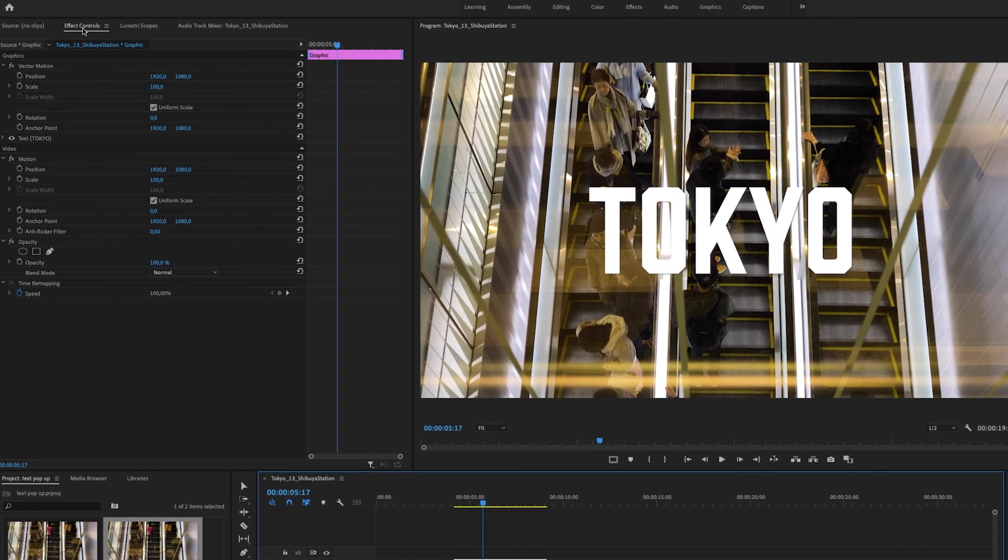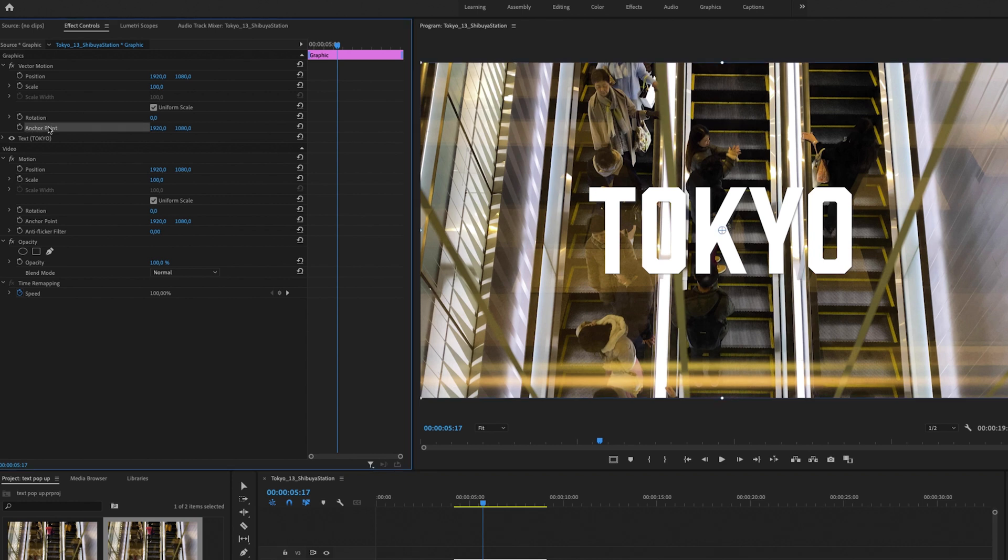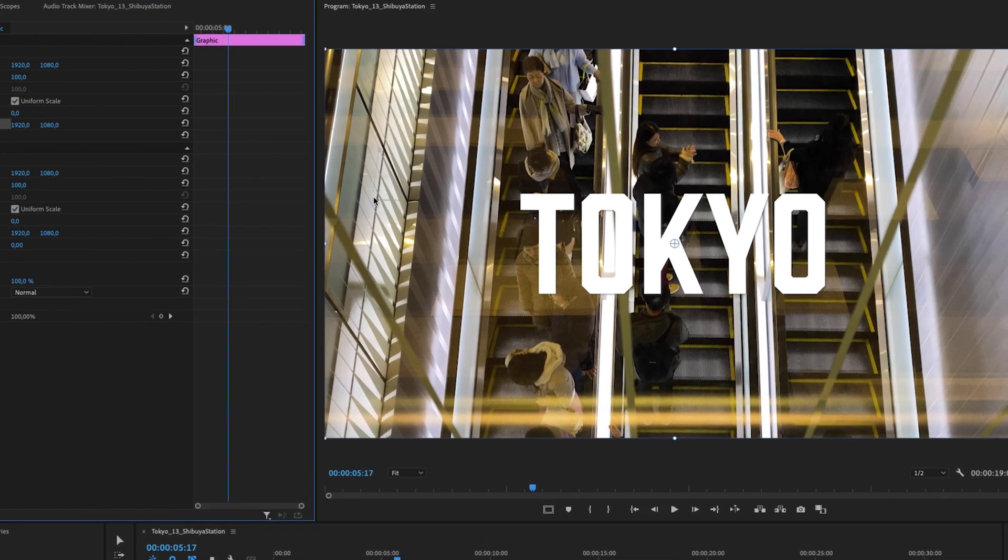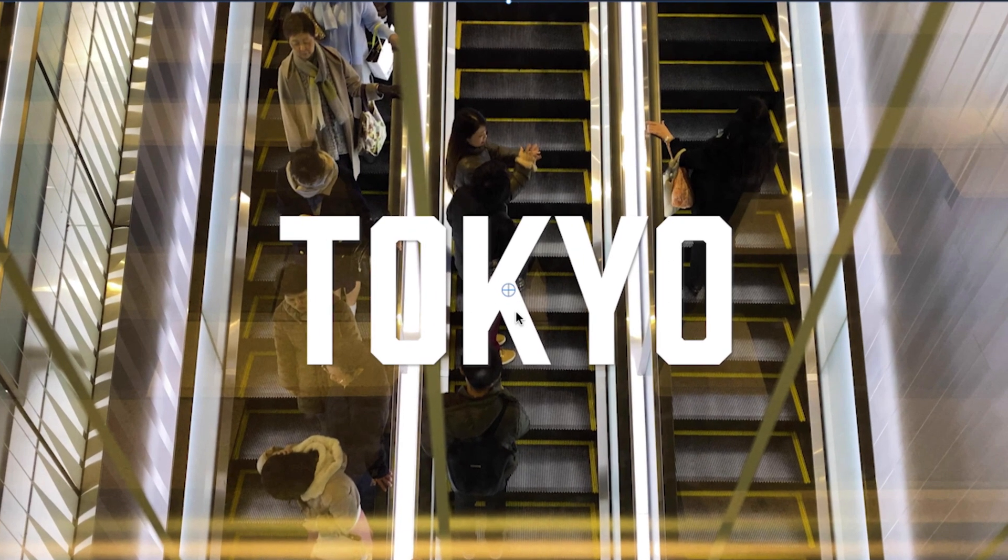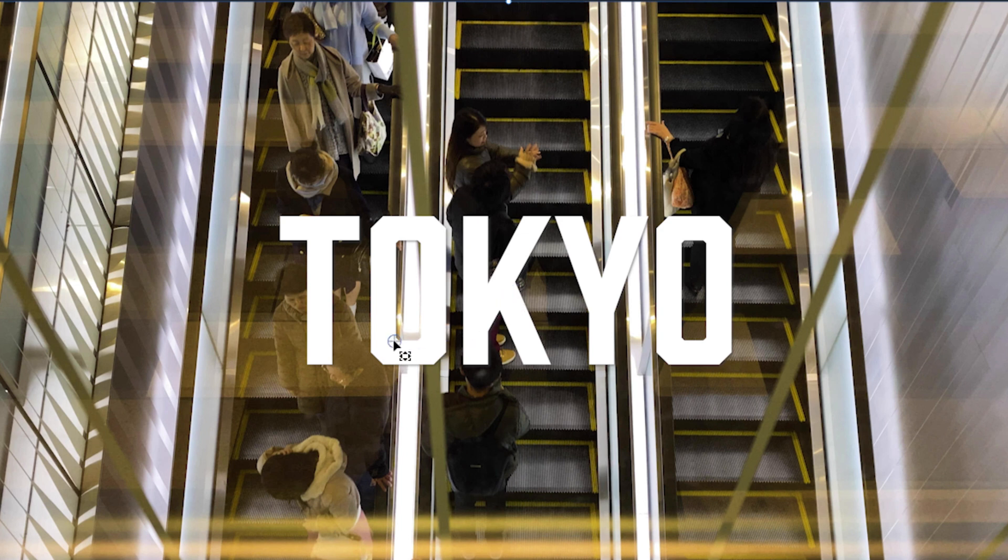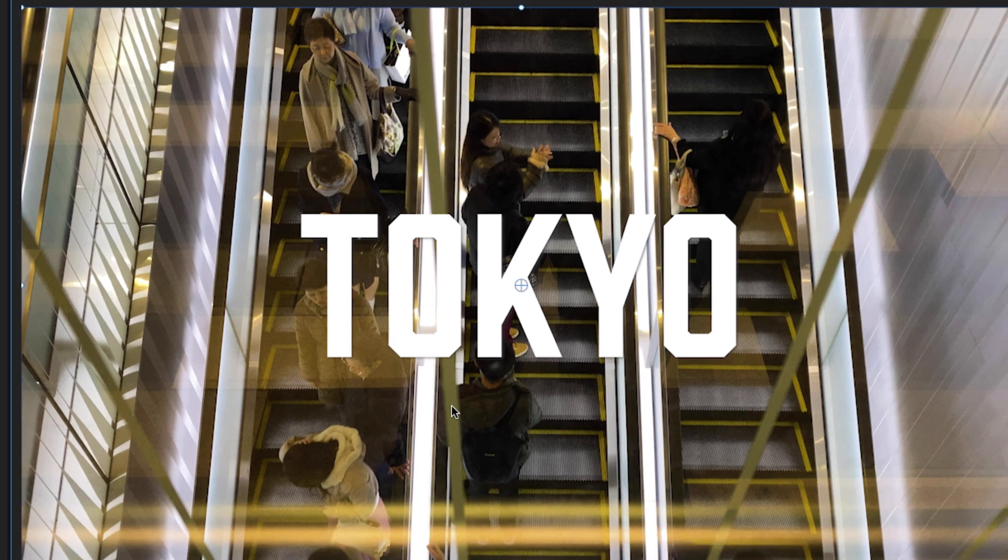Inside this panel, we're going to find the anchor point, and this is really important. You want to highlight that, and you'll see in the middle of the text this little crosshair. You can drag this around wherever you like, but I'm going to keep it in the middle.